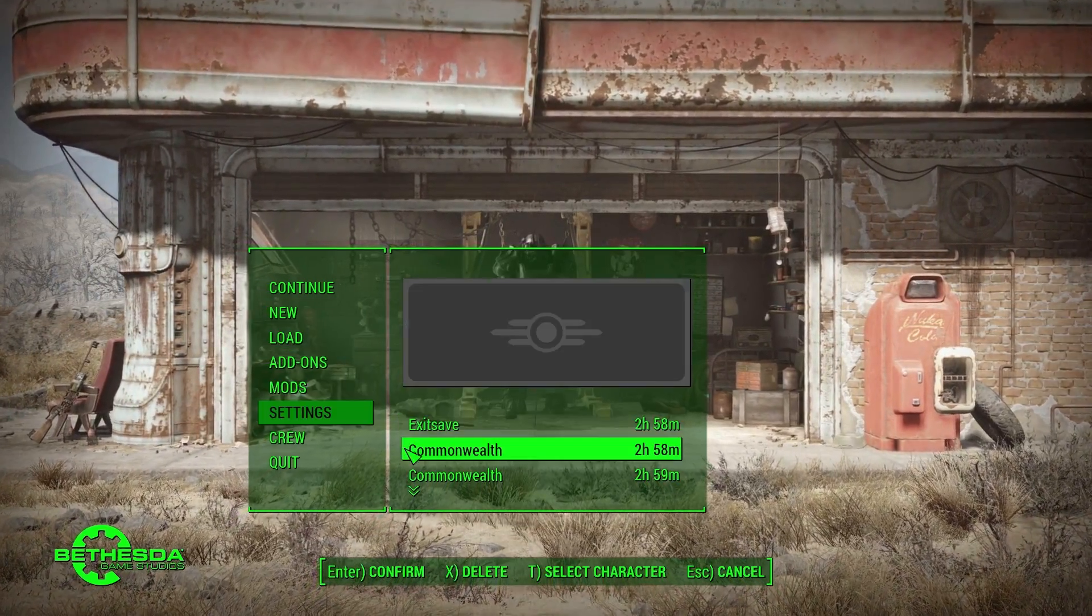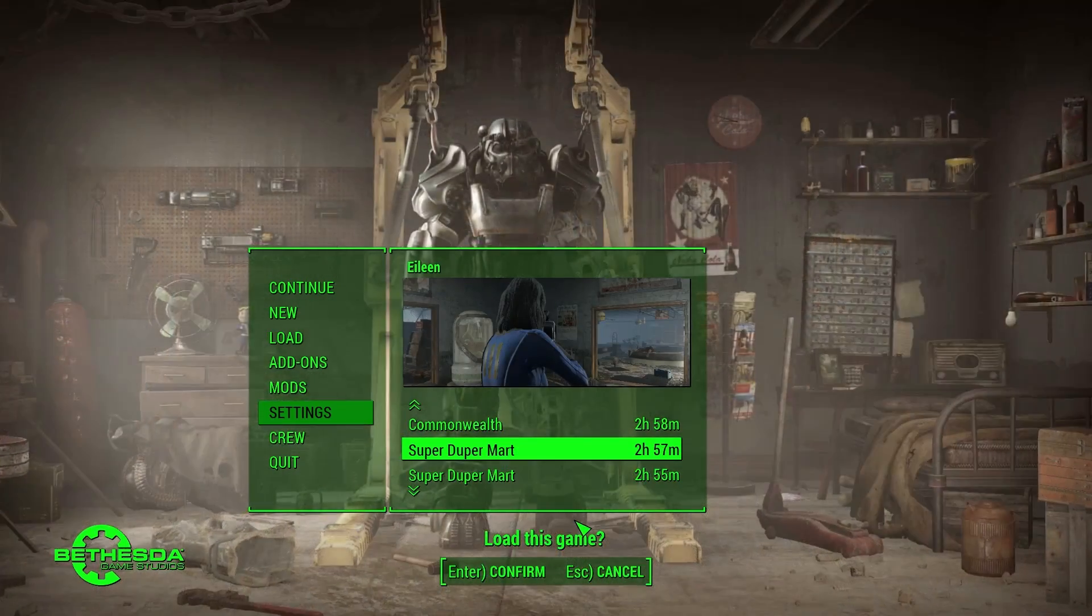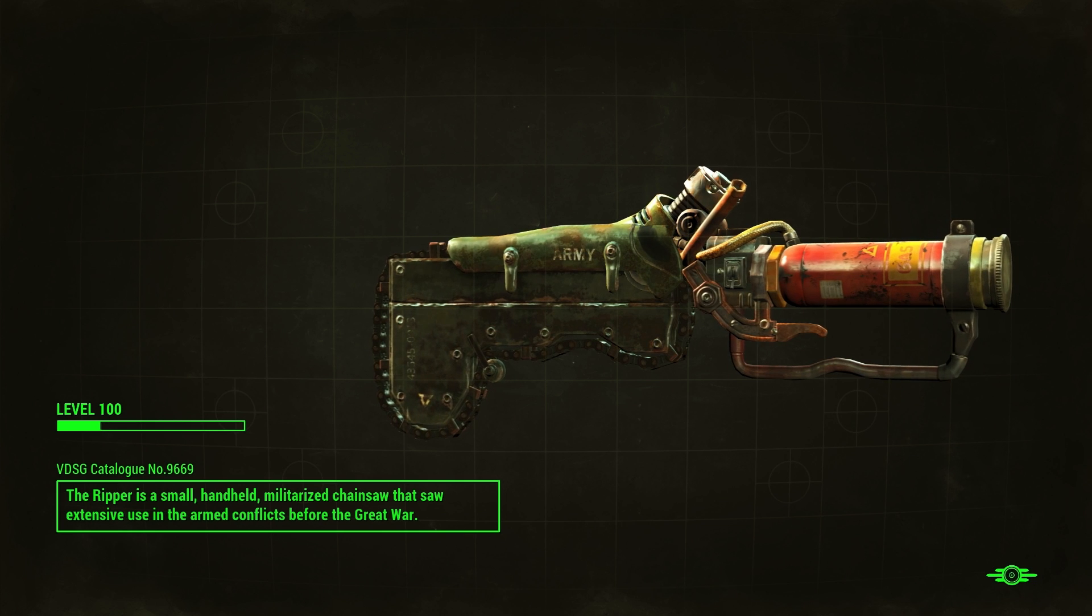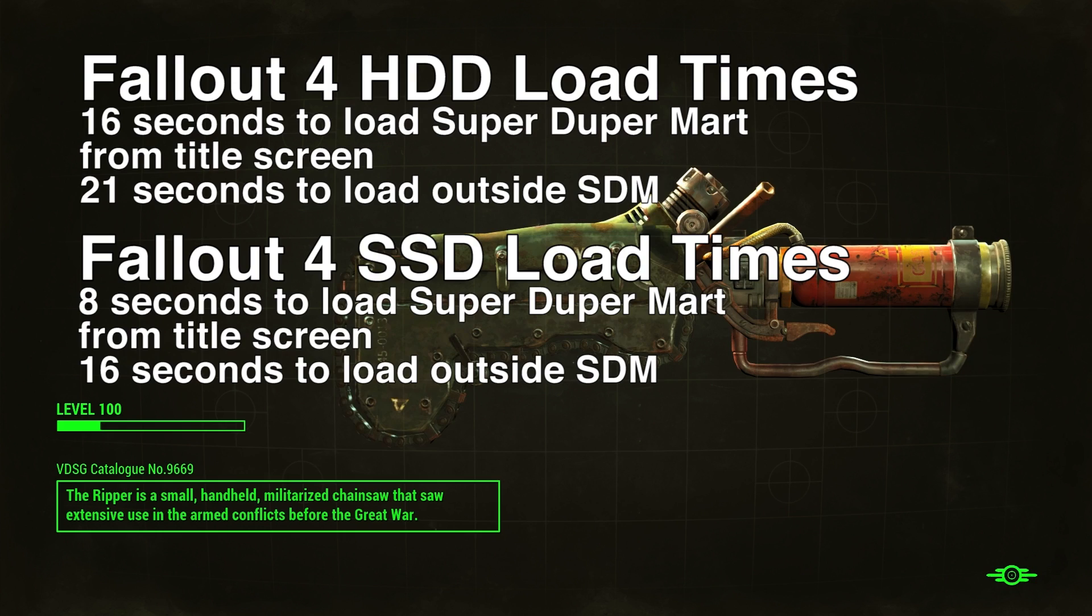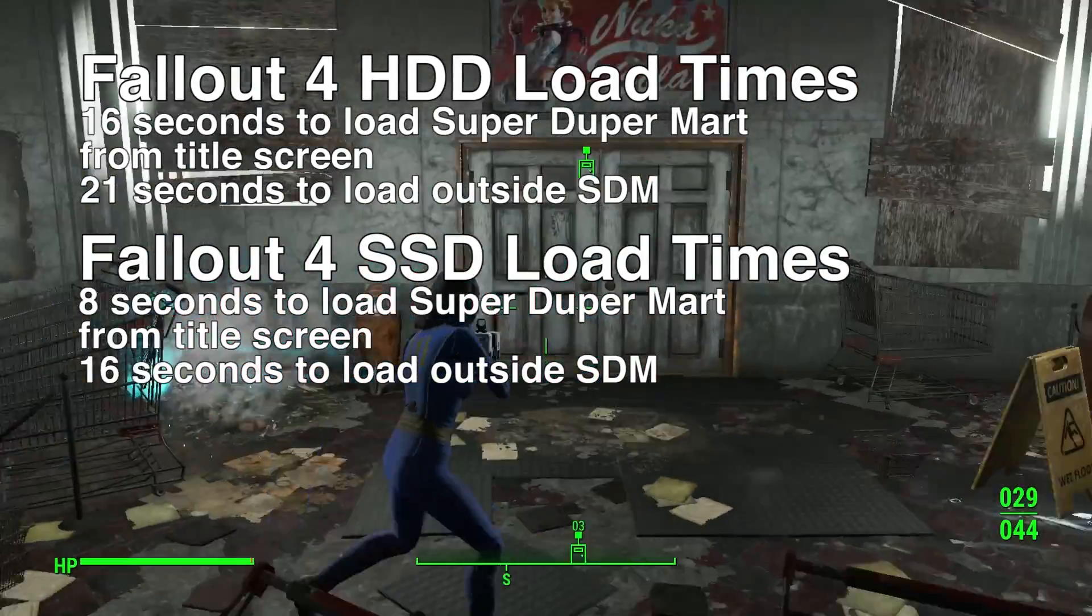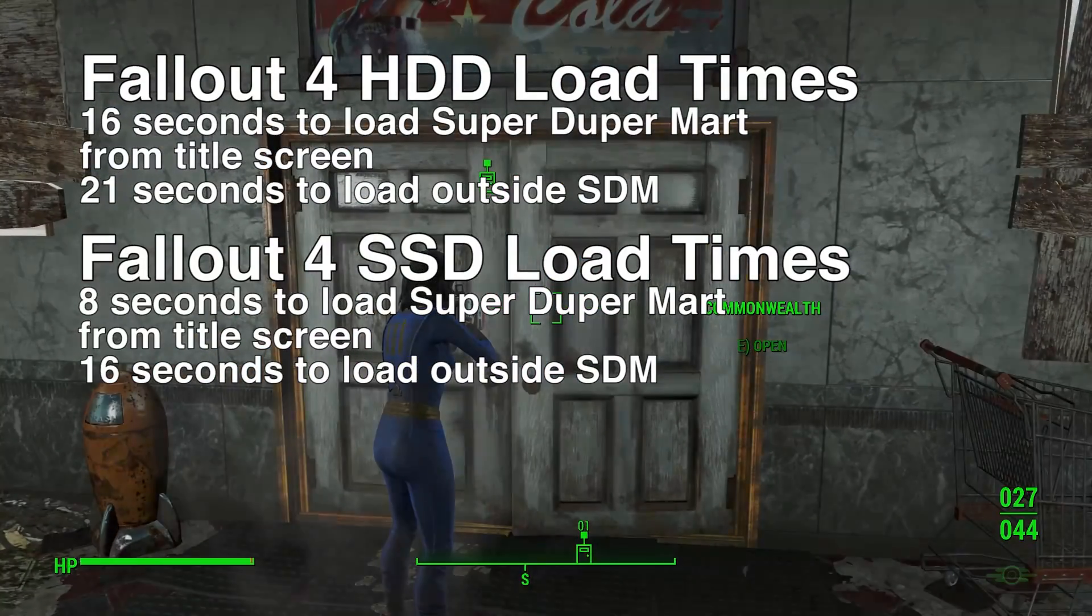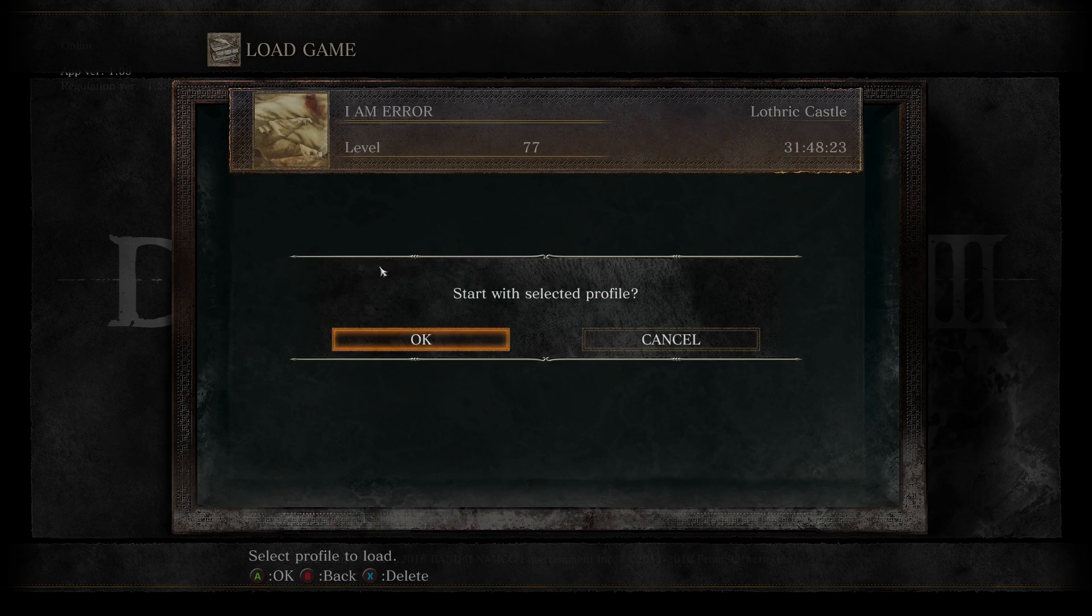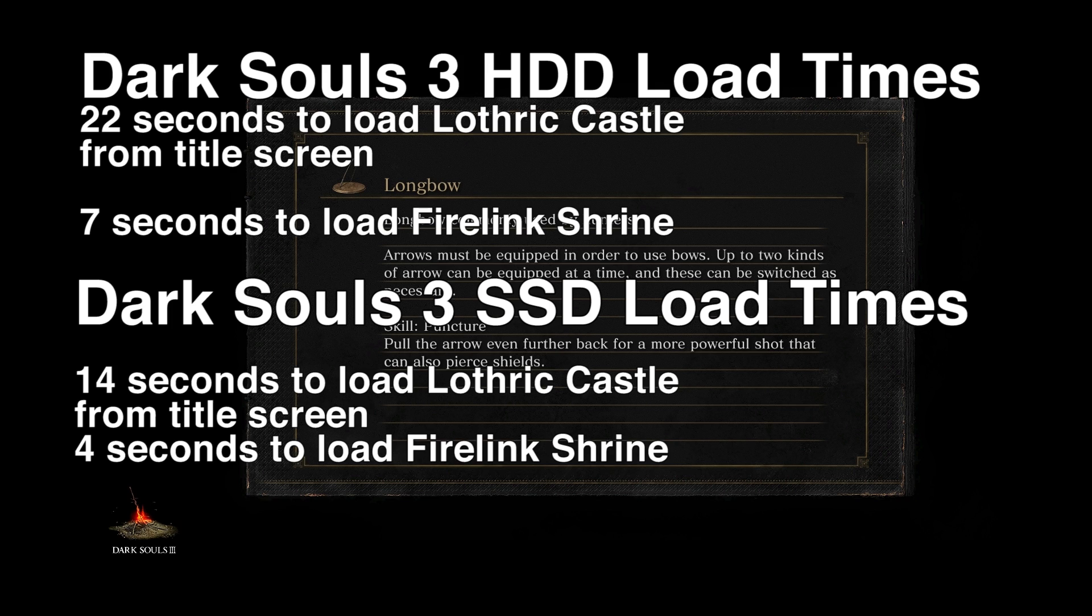Solid State Drive for those exact same loading scenarios cut loading times in about half to about 30% off of the initial hard disk drive times. For Fallout 4 on a solid state, it took 8 seconds compared to 16 seconds to load a save file from the title screen to inside SuperDuper Mart and then 16 seconds from inside to outside. Dark Souls 3 on a solid state took 14 seconds as opposed to 22 seconds to go from the title screen to Lothric and then only 4 seconds to go from the bonfire into Firelink Shrine.